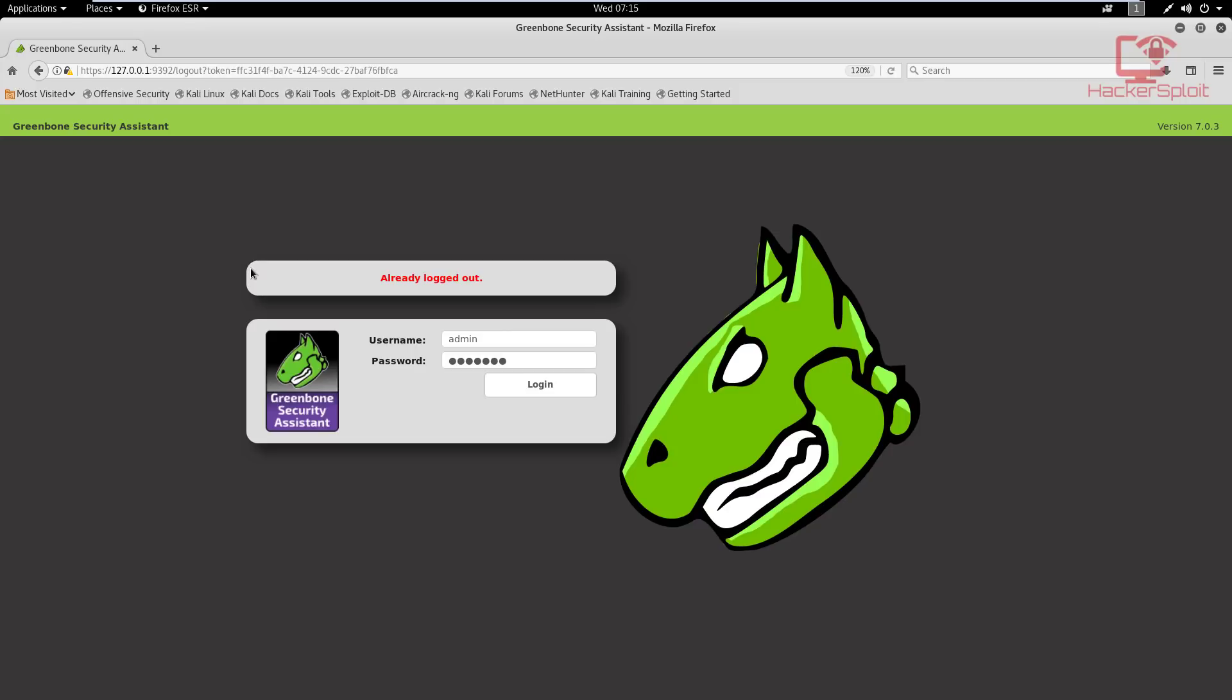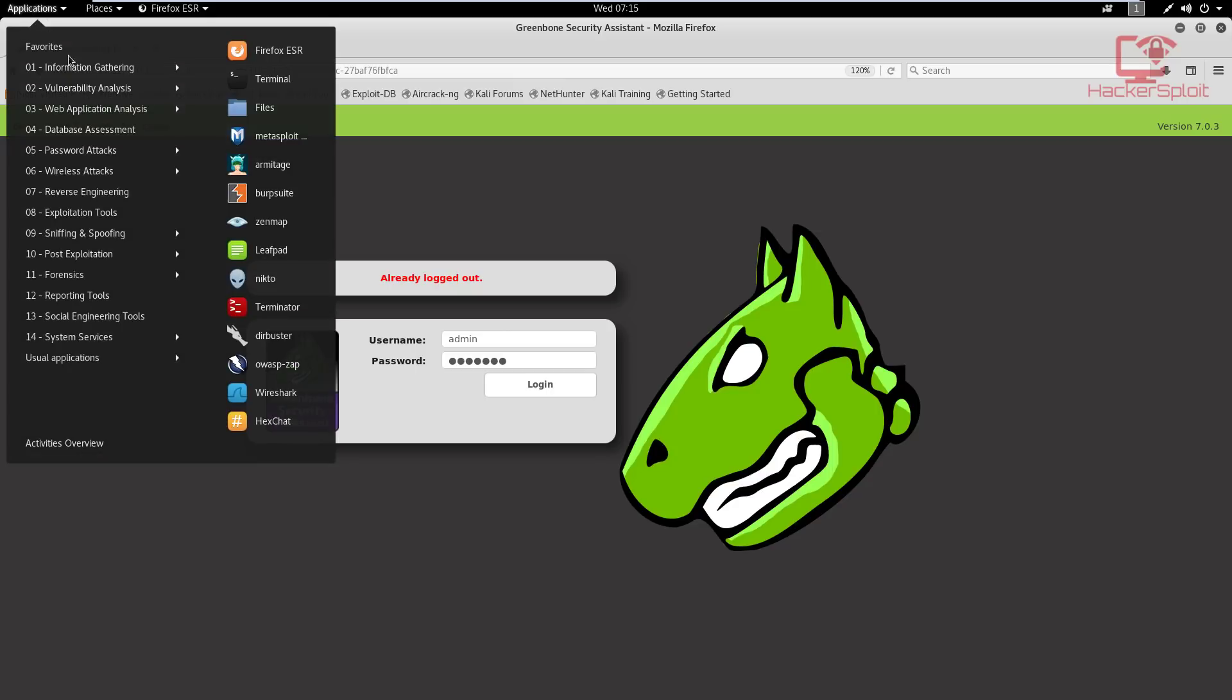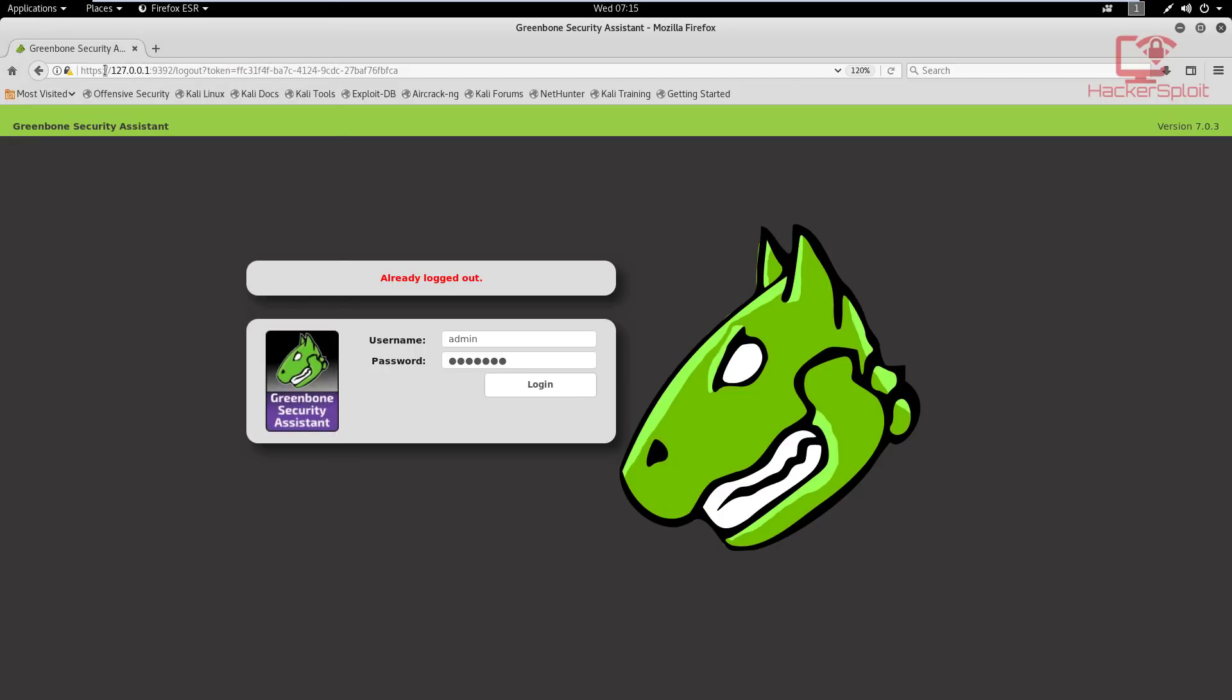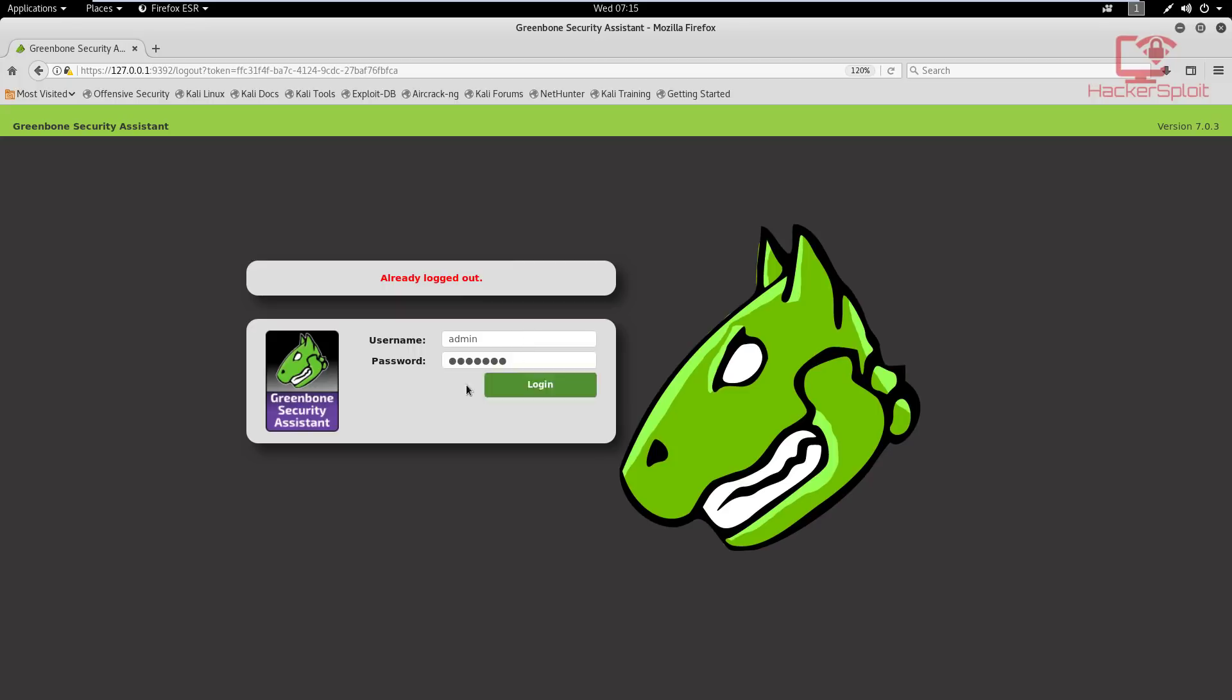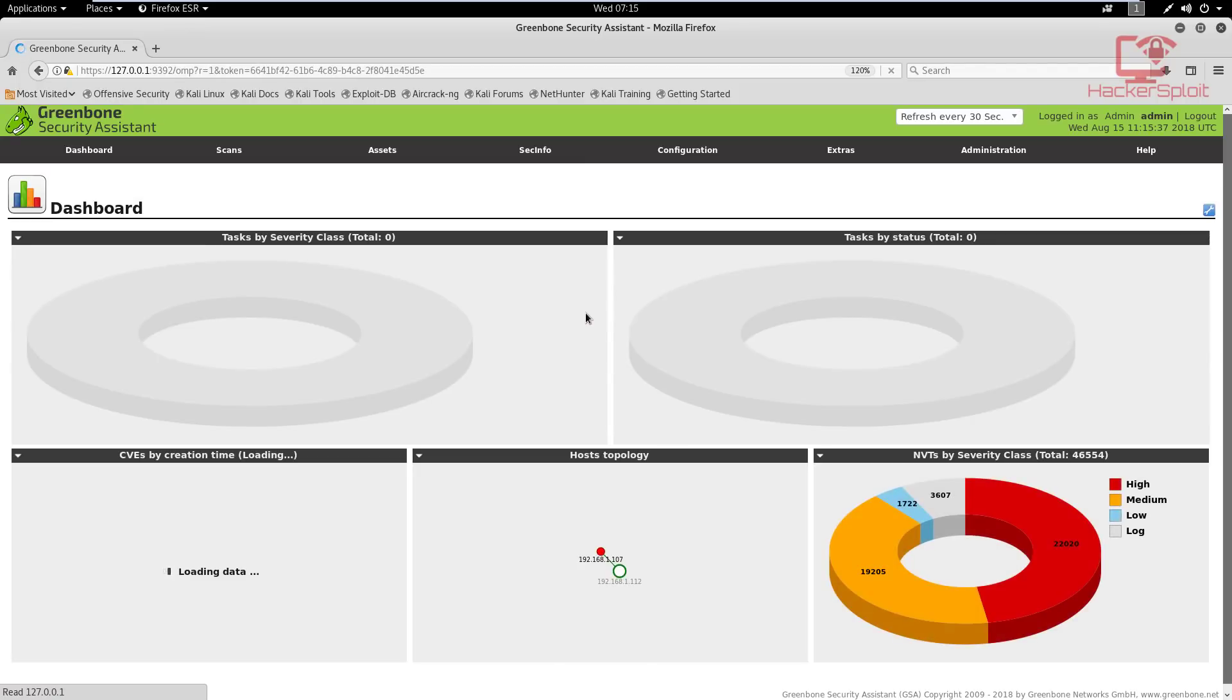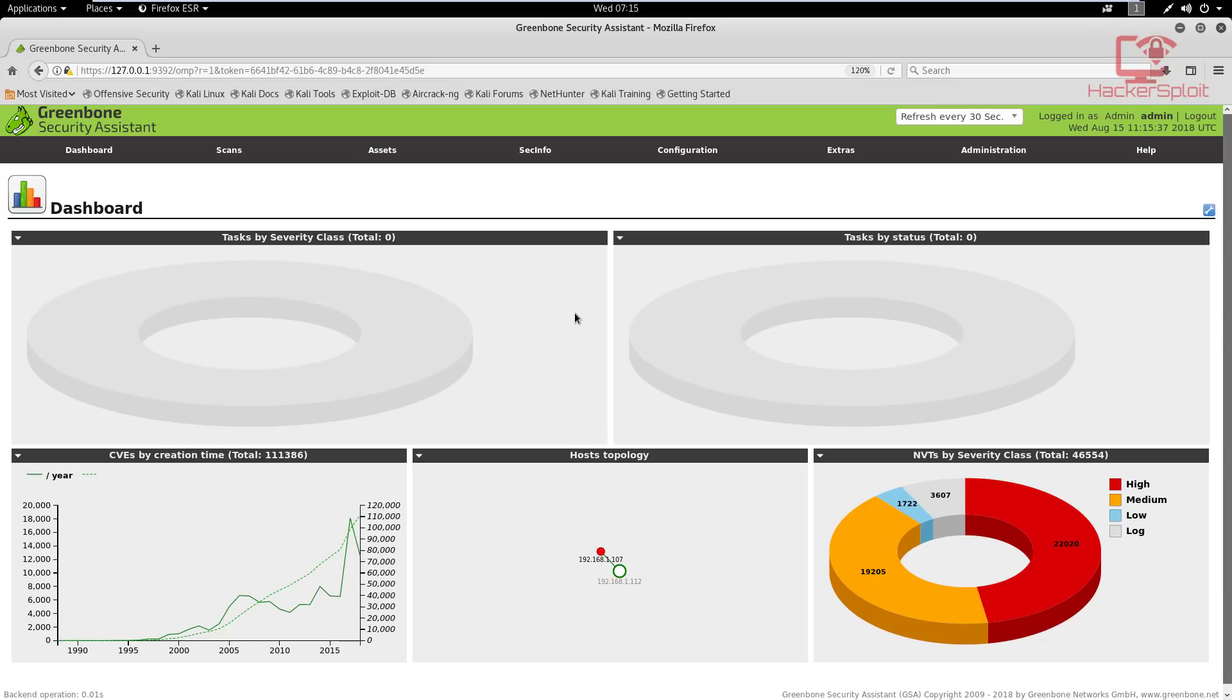So make sure you start the OpenVAS service. You can do that by going into vulnerability analysis once you have it installed and configured and clicking the OpenVAS start service command right here, which will start it for you. And then you want to browse to your localhost and go to port 9392. Now of course, when you had configured it, it gave you a username and password. In this case, the username is admin, and I changed my password. So I'm going to log in. And once it logs me in, I'll give you a brief overview of the interface and I'll be showing you how to get a scan started up.